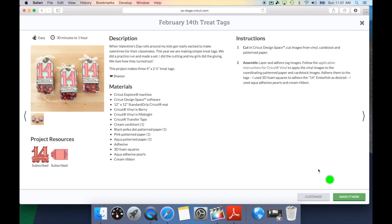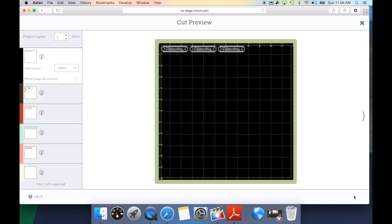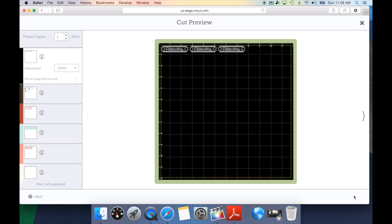Down in the lower right-hand corner, you have a couple options. You can either make it now. This will actually bring the project up as it was designed by the creator. It will separate all of your images. It will have them already sized. And literally, all you have to do is load the paper and hit go. That's really what the inspiration to creation in a few clicks is all about.